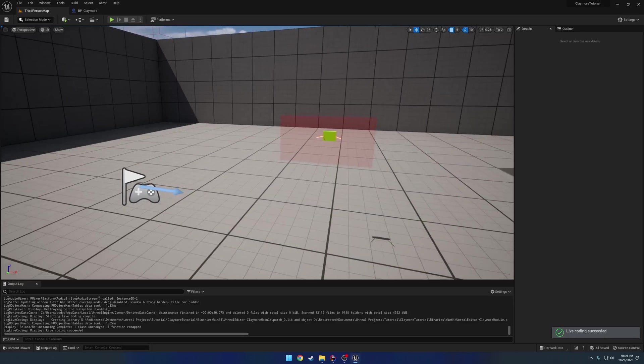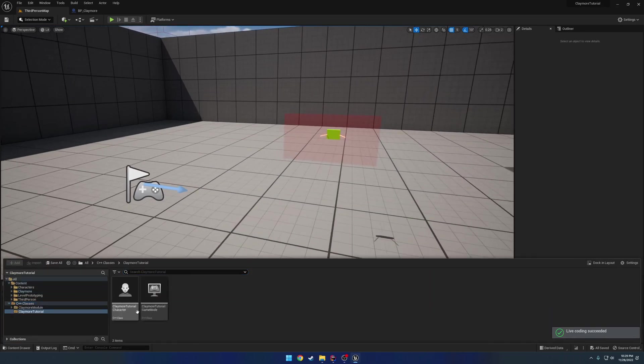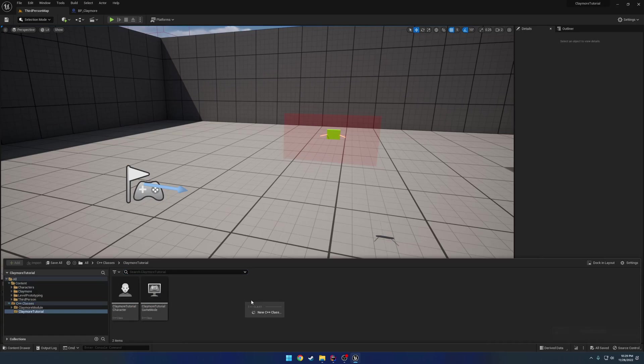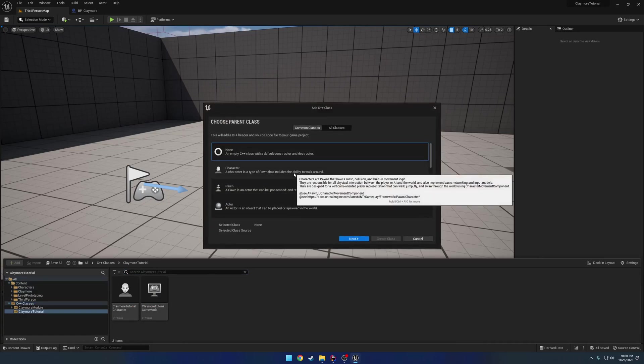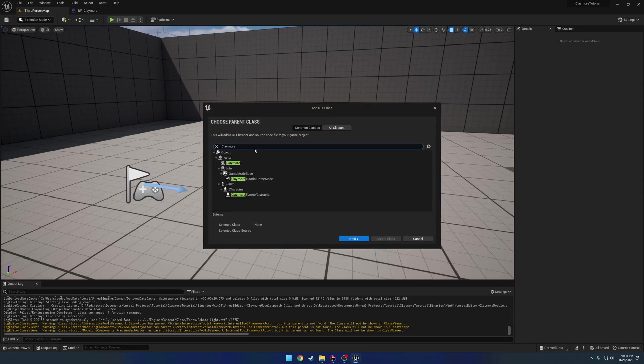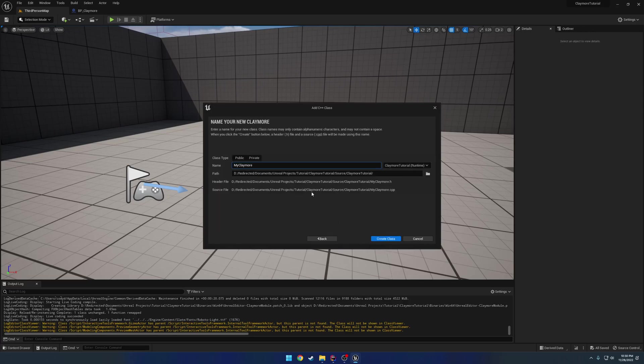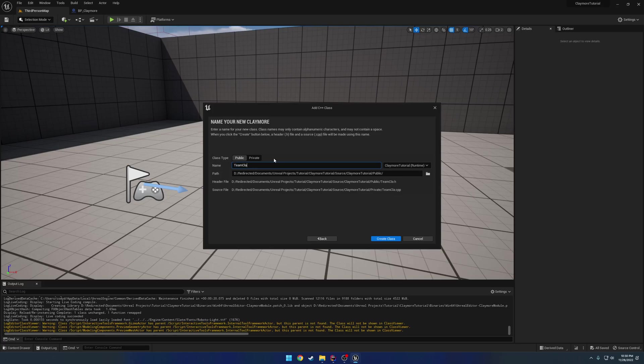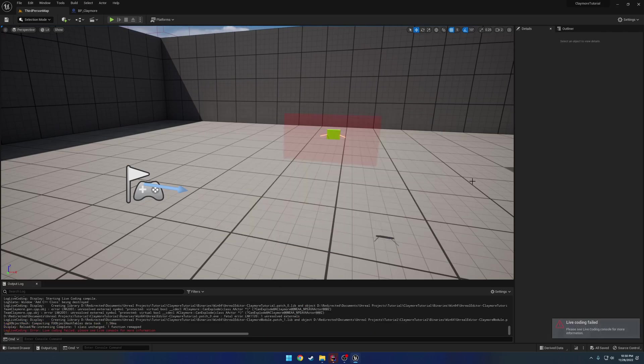Let's go ahead and make a new class. This one's going to actually be in our Projects class. So we're going to make, go to All Classes, search for Claymore. And we have our Object, Actor, Claymore. And click Public. And this one's just going to be called Team Claymore.